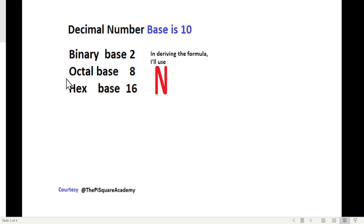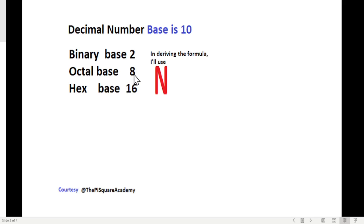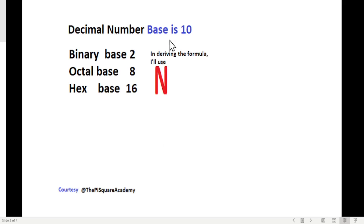Before we start, just to recall: the decimal number is called with base 10, binary with base 2, octal with base 8, and hexadecimal with base 16. In the formula we will be deriving for binary, octal, or any base, I will be using the variable n, and for decimal I will be using base 10.